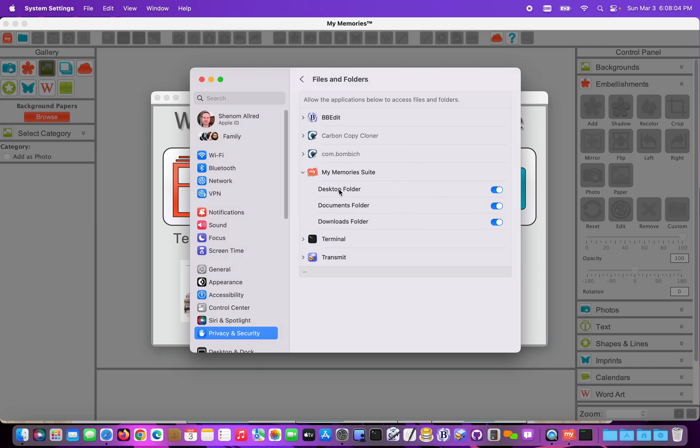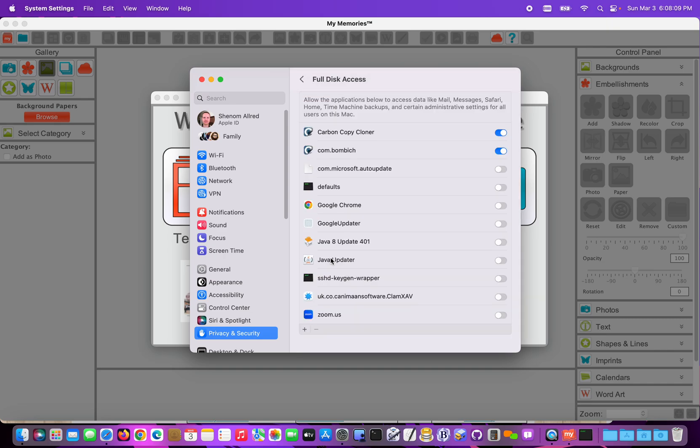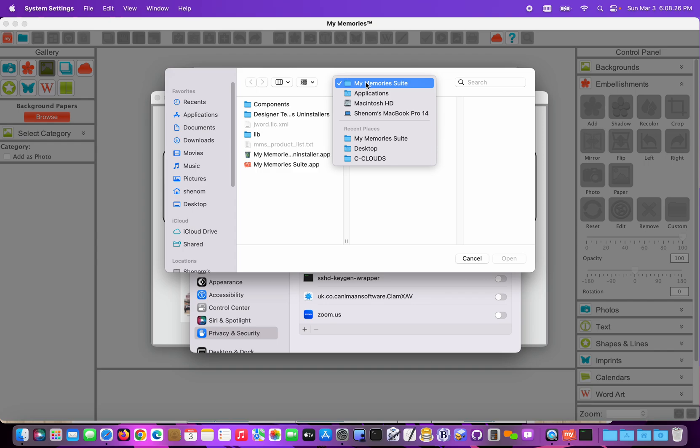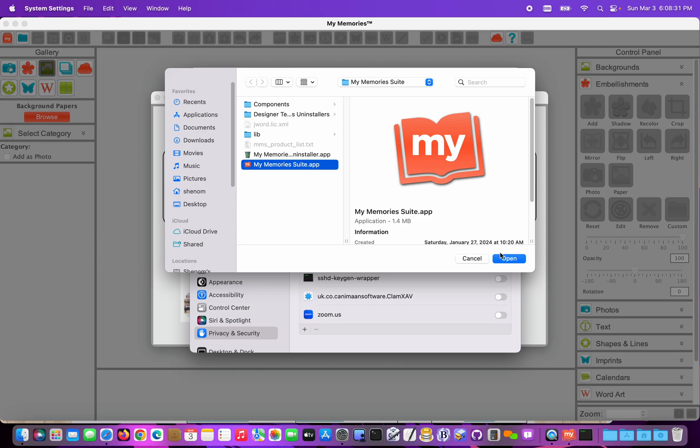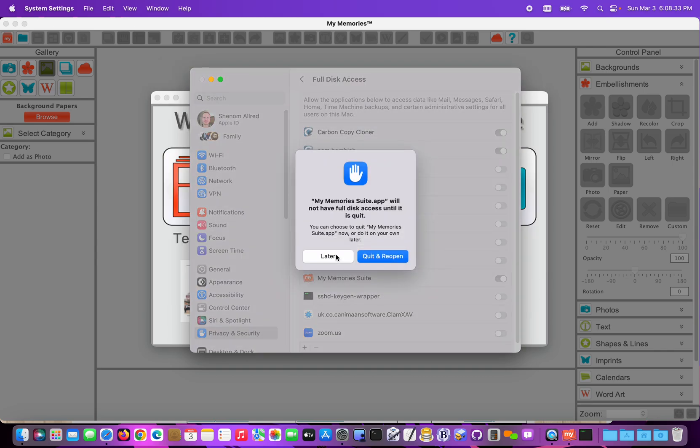The other option is to actually head back, and there's a Full Disk Access option here. If you have My Memory Suite on an external hard drive, or your downloads or your albums on an external hard drive, you'll definitely want to add Full Disk Access to My Memory Suite. So to do that, you click the plus button, and then it will show up under Applications, My Memory Suite, and then select the application and add it.